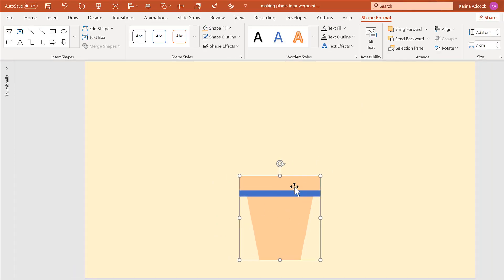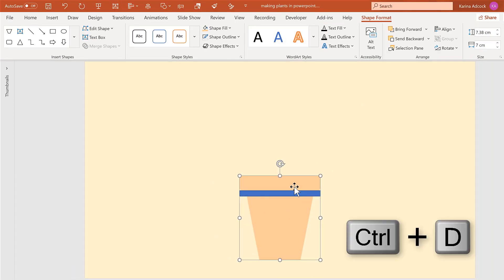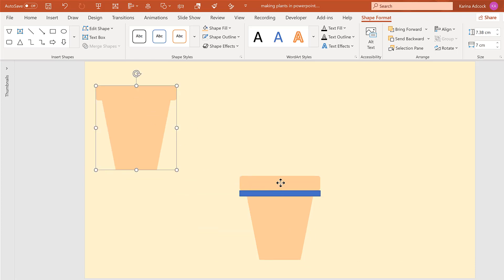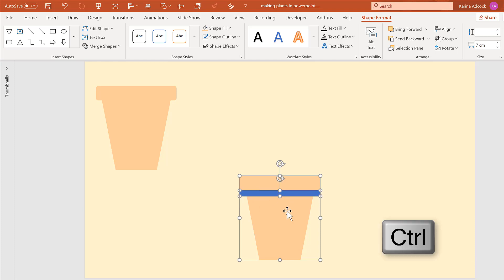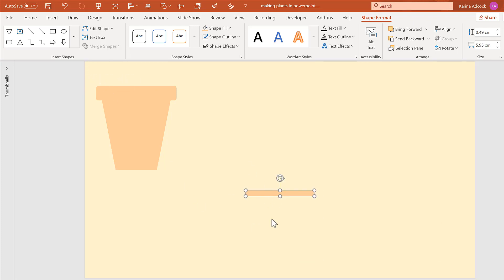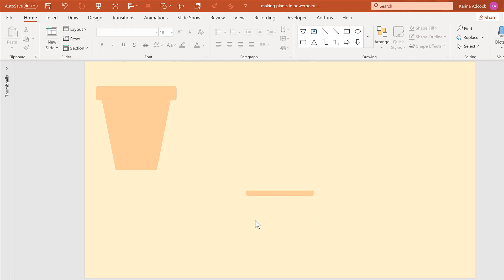I'm going to take this shape and press Ctrl+D to duplicate it, then move it to the side so it's out of the way. Then select both of these shapes using Ctrl and go to Merge Shapes and Intersect. This creates a shape out of the two previous shapes where they overlapped, so I now have a rectangle with slanted sides matching the slanted sides of my plant pot.